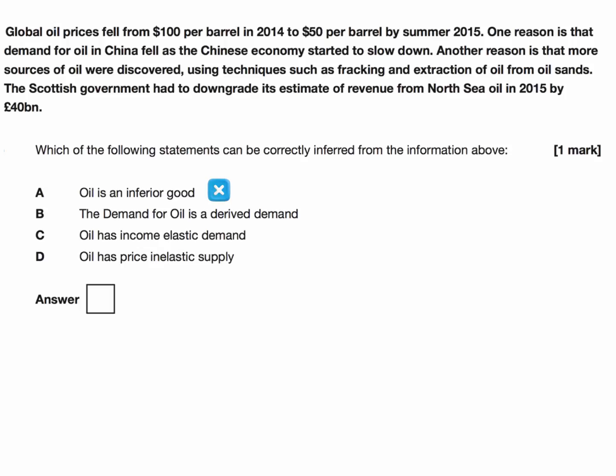Skipping B for a moment — C is wrong. We can't infer that oil has an income elastic demand. We think oil is a normal good, but we're not given enough data on the change in demand for oil after a change in income in China. We can't do the calculation for income elasticity, so we can't correctly infer that from the information provided.